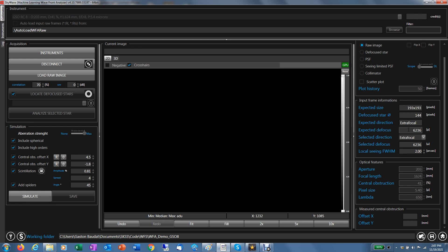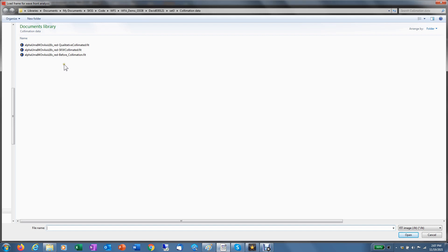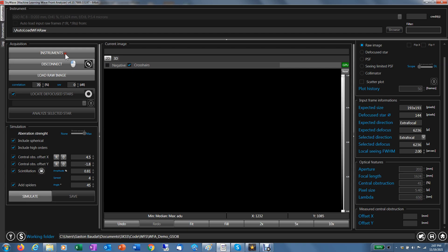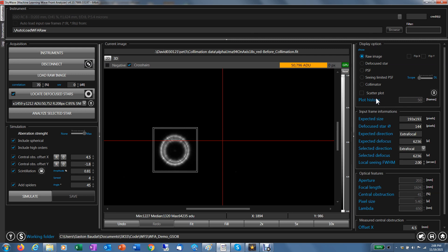Here, I have selected the extrafocal defocusing. If you cannot do it or you want to do intrafocal, you can select intra. And the local seeing is two arcseconds in my case. We can change it to see how good is my collimation under a given seeing. That's one of the key aspects of the software. It provides you collimation performance for your seeing. So let's load an image from this telescope. And this is the image before any collimation from the scope. Here, you can see the raw image analyzed by SkyWave and you select the display option you want over here.